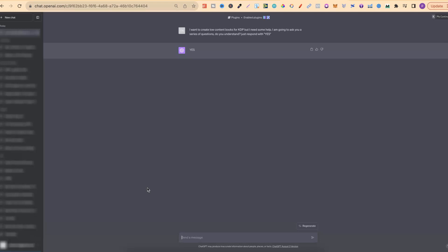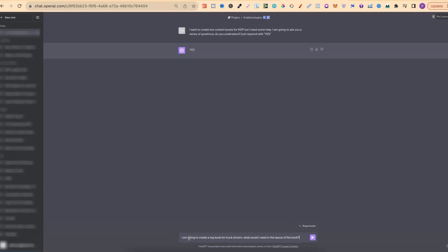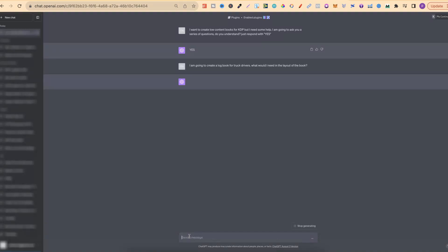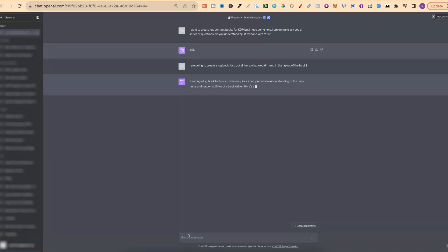For this example, let's go with a logbook — specifically a logbook for truckers. So let's put in: 'I'm going to create a logbook for truckers. What would I need in the layout of the book?' This can be done with any type of low content book — logbooks, planners, and lots of different other types. Remember, if there's a template for it over on Canva, we can do some pretty cool stuff. Use this as an example and inspiration.